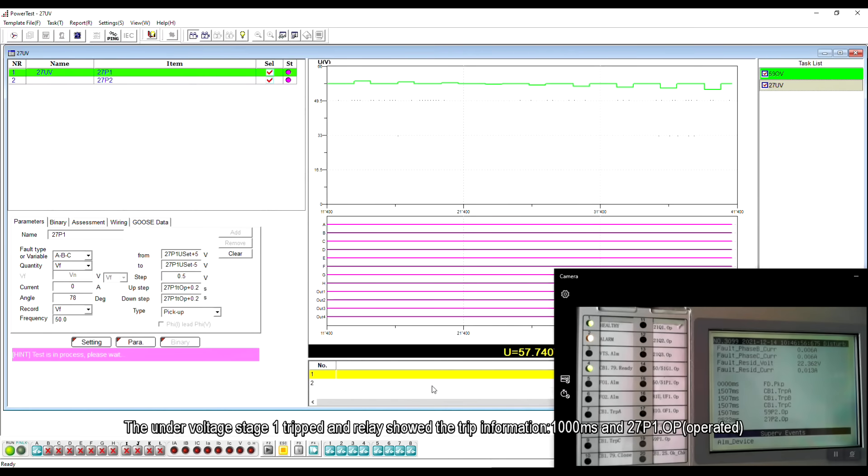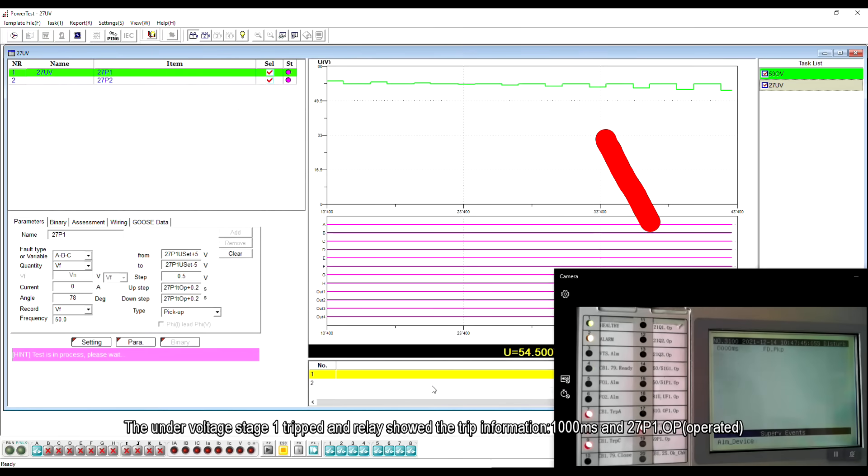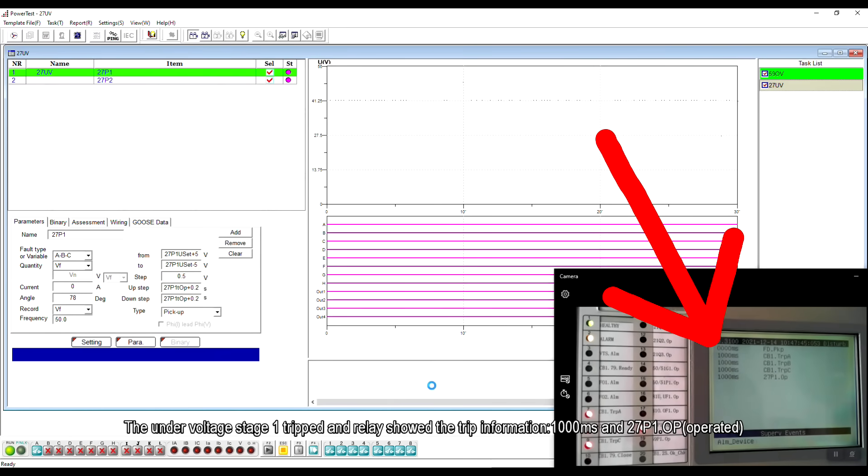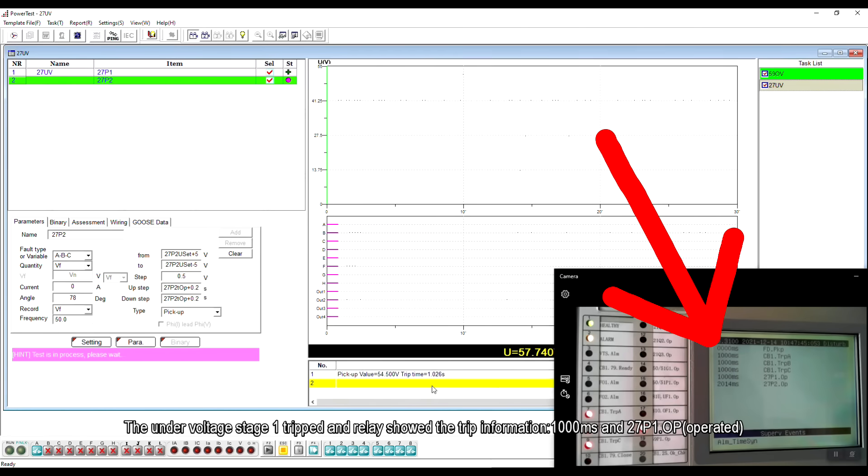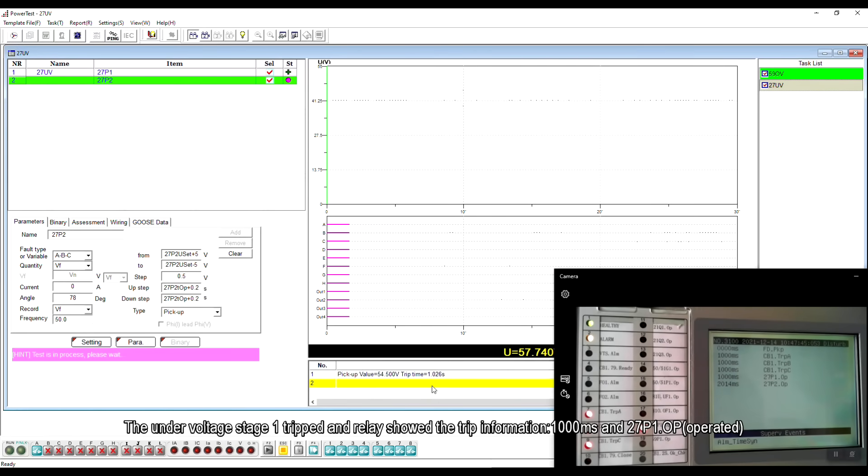The under-voltage stage 1 tripped and the relay showed the trip information, 1,000 milliseconds and 27P1 operated.